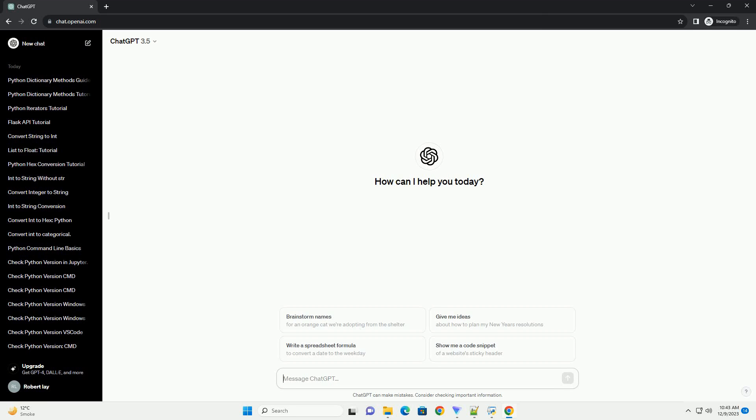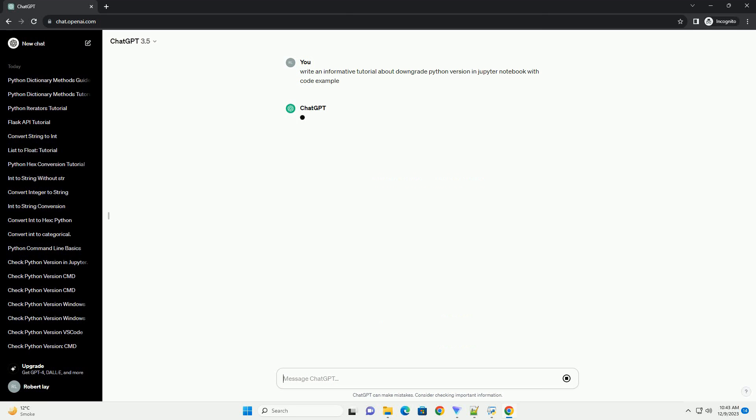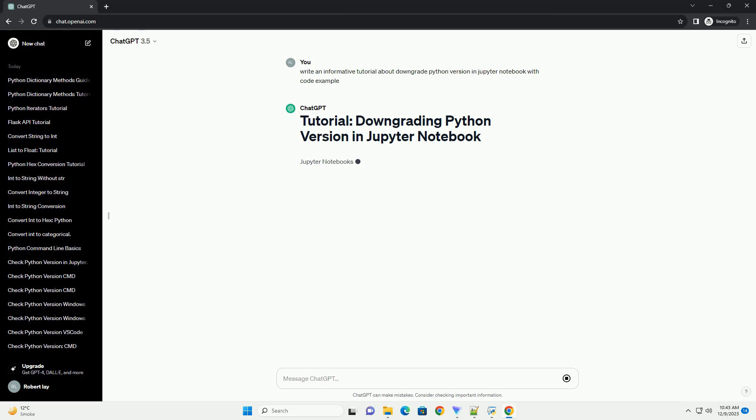Subscribe and download over 1 million code snippets including this tutorial from CodeGive.com — link in the description below.